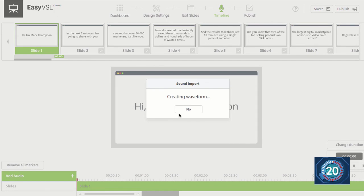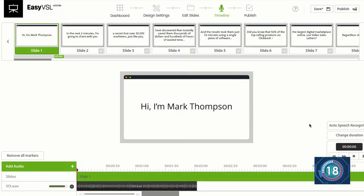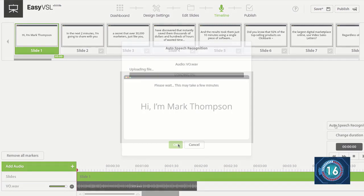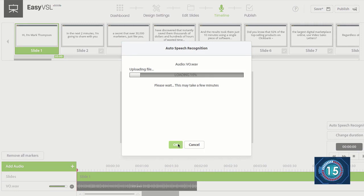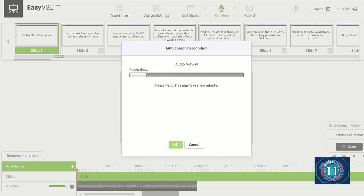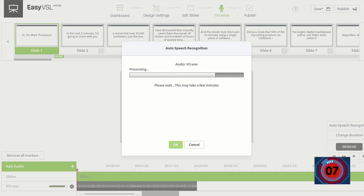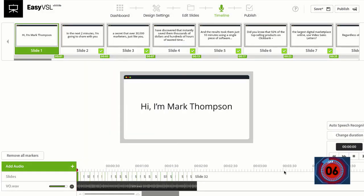Then I'm going to sync the sound with my slides with auto speech recognition. Now this could take a few seconds or a few minutes, depending on how long your presentation is. All right. And done. Stop the clock. And we have a full-blown VSL that's ready to go in under one minute.